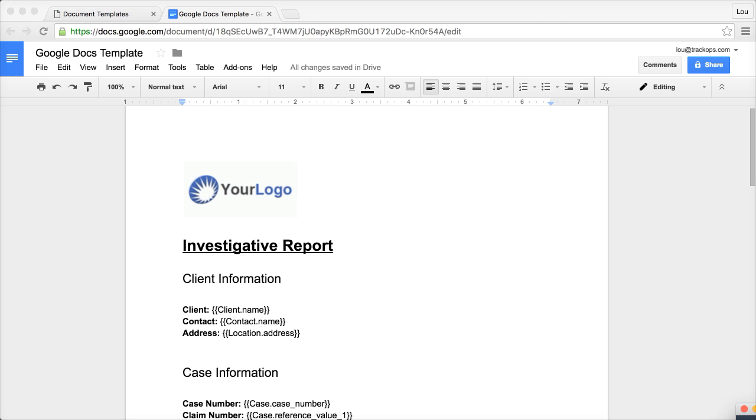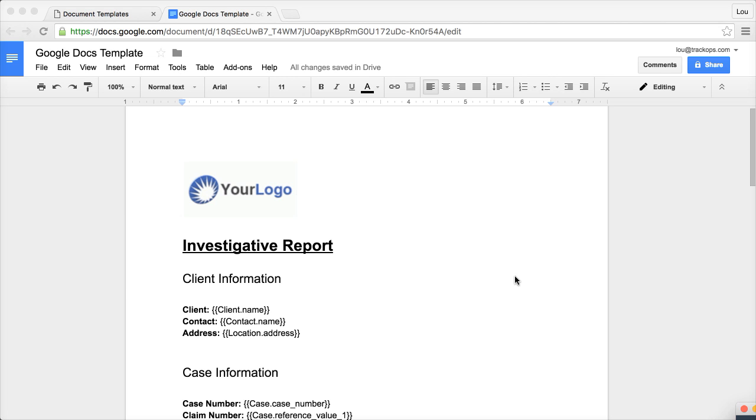There are several reasons why you would probably want to use a document template if you didn't know before. You can use it for any sort of finalized reports, letters, forms, and a lot of folks we find use it for affidavits. So this is a quick and easy way to pull the data that you put into TrackOps and put it into a format that you're comfortable with or a product that you want to give to your client during the course or at the end of the investigation.